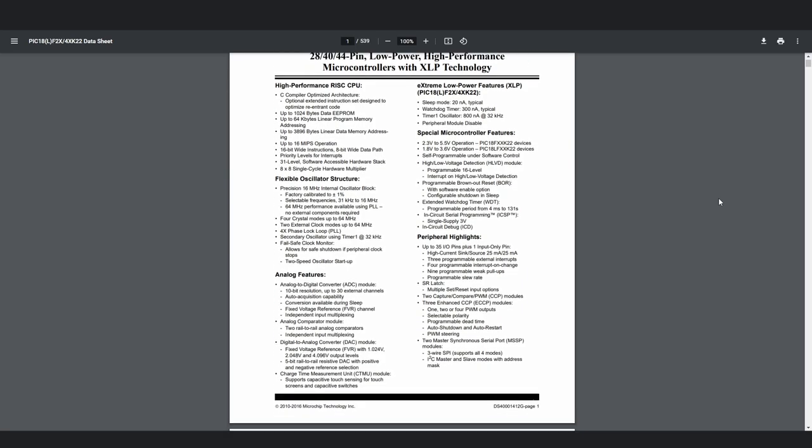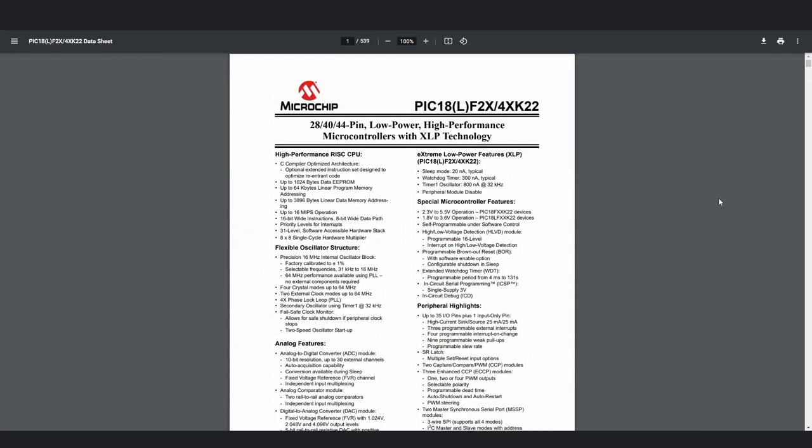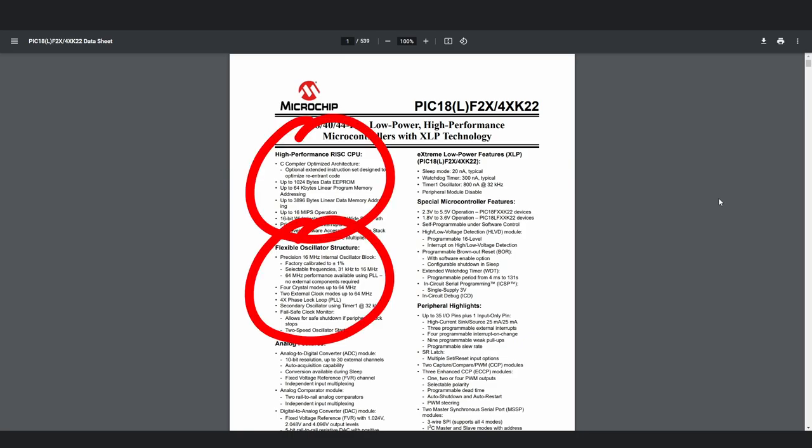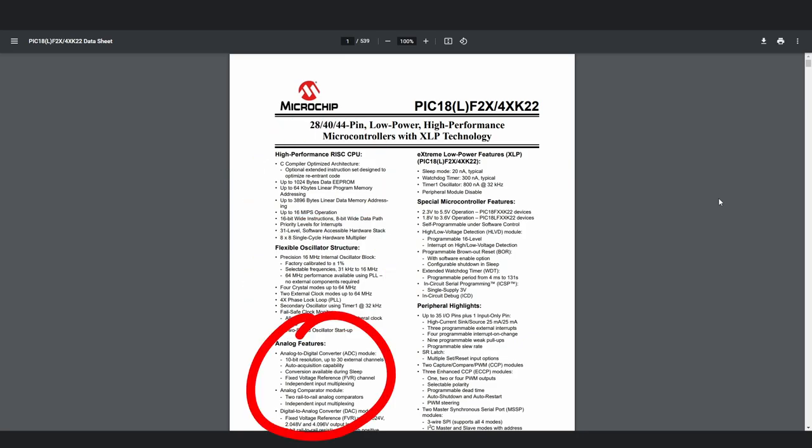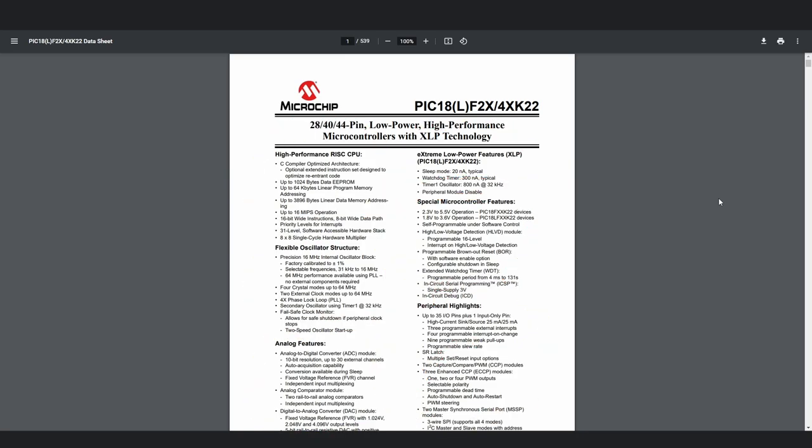This first section, which may extend a couple of pages, shows you the general feature set of the microcontroller, its capabilities and speed, analog features, peripherals, and more. I won't go into these since I'll be making a separate video for each peripheral in the future.